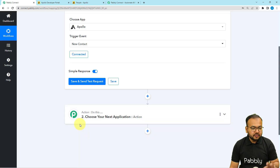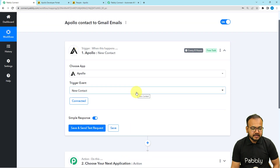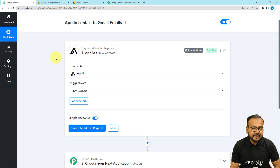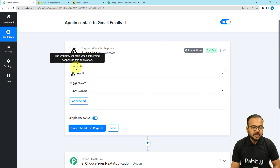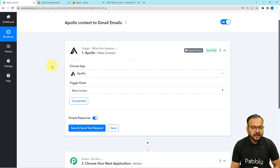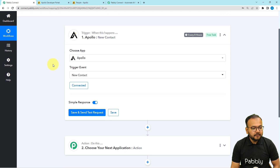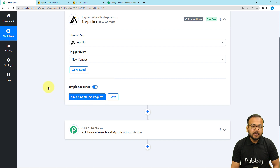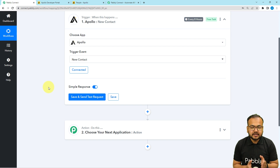We are now connected with Apollo. You can see it shows 'every 8 hours' — this trigger will automatically run every 8 hours to check if any new contacts have been added. By clicking 'Save and Send Test Request', you can fetch the details of the most recently created contact in the response section.